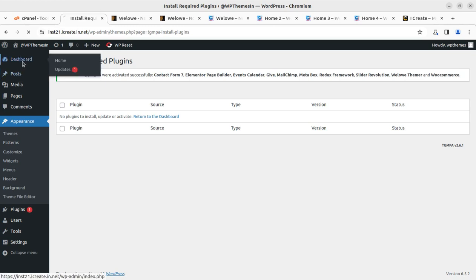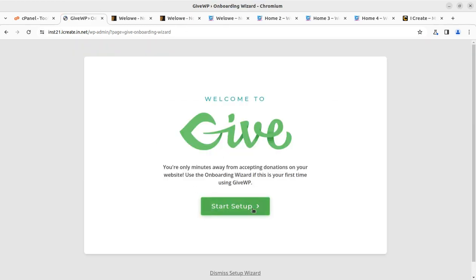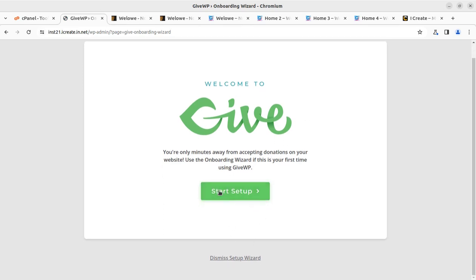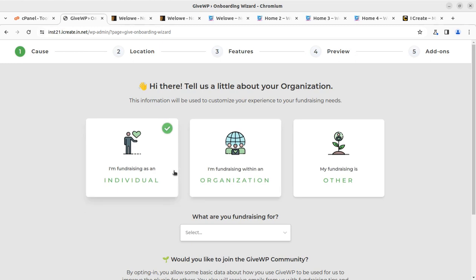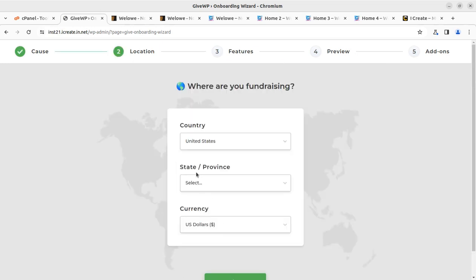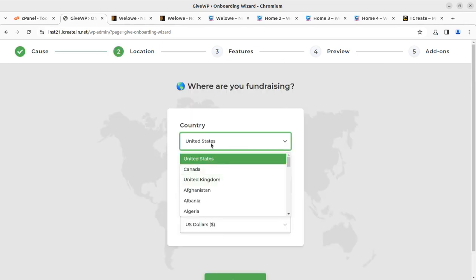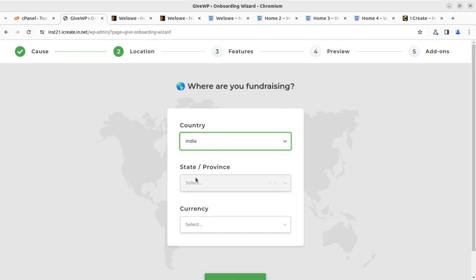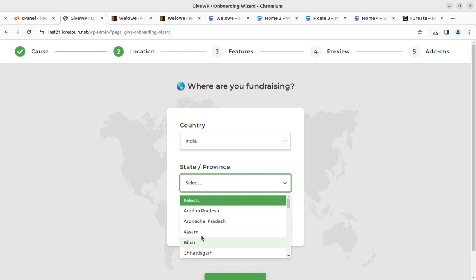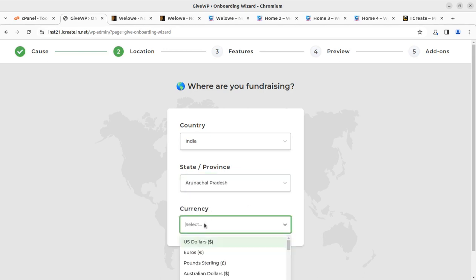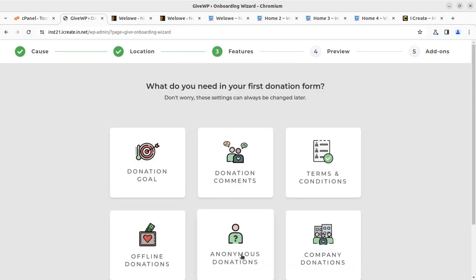Coming back to the dashboard, we may need to complete some initial setup. The Give plugin has a setup wizard — this is for fundraising activities. You can select your country; I'm going to select India here. Depending on your location, you configure the currency applicable for you — for India that is Indian Rupees.